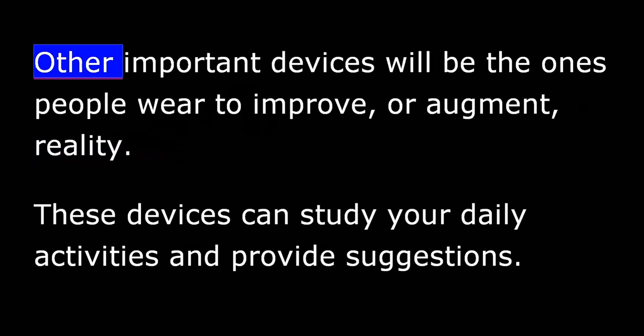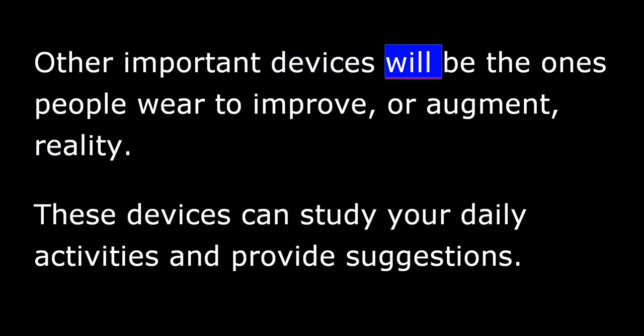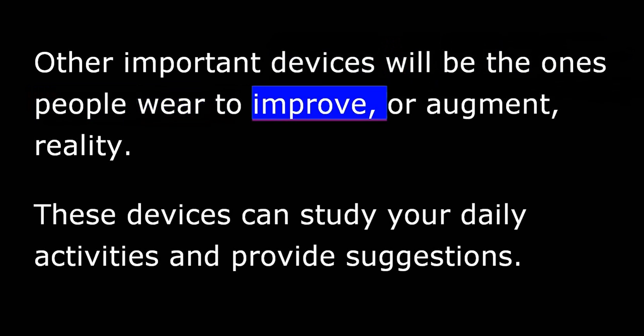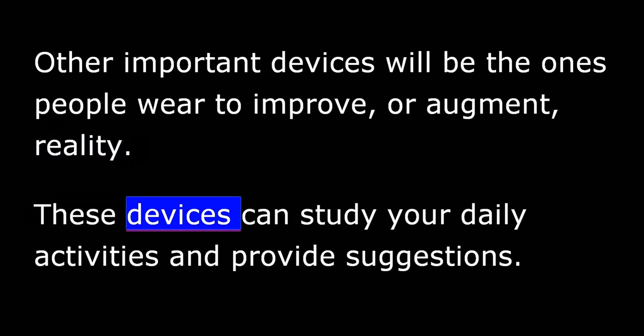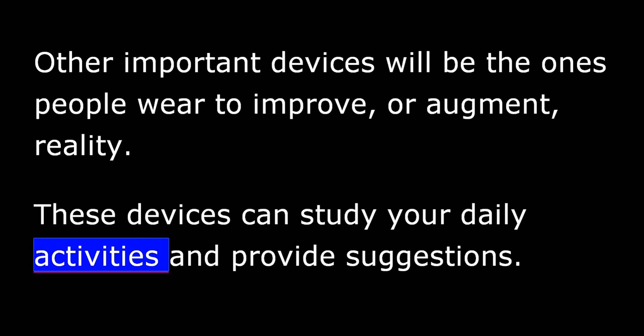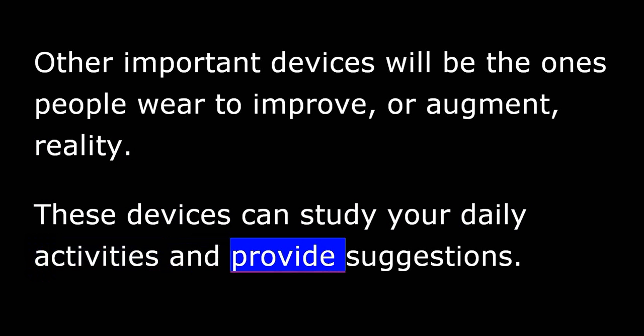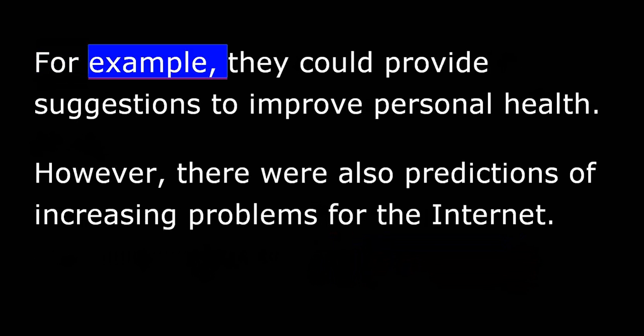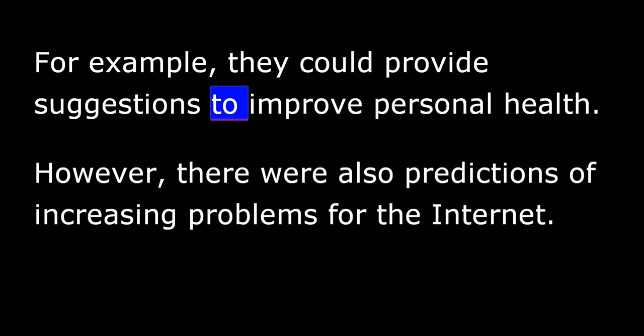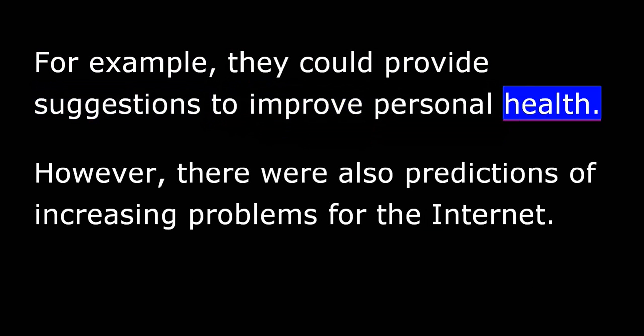Other important devices will be the ones people wear to improve or augment reality. These devices can study your daily activities and provide suggestions. For example, they could provide suggestions to improve personal health.